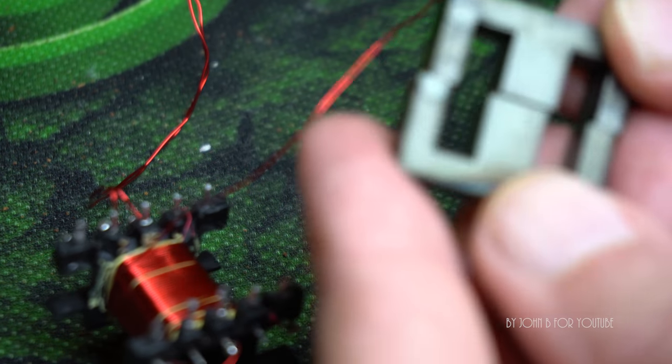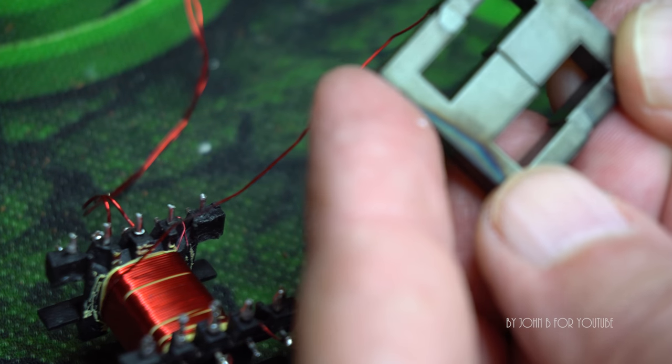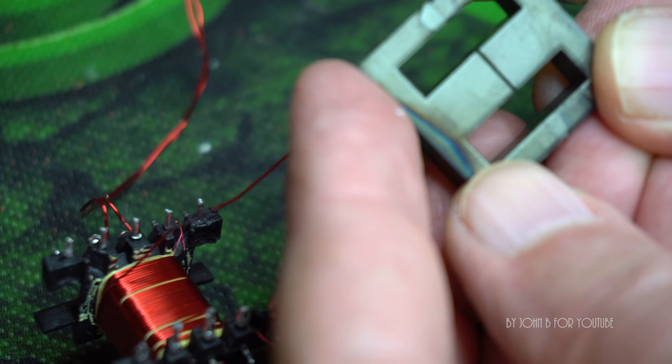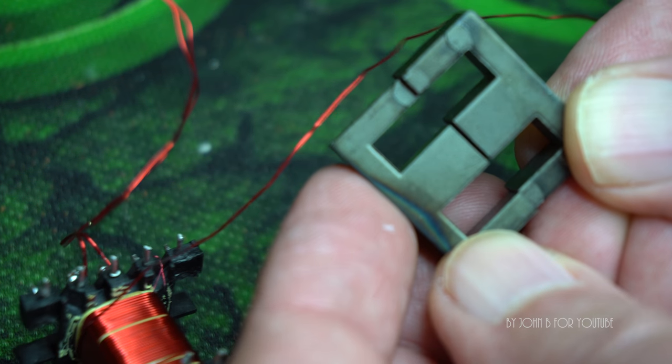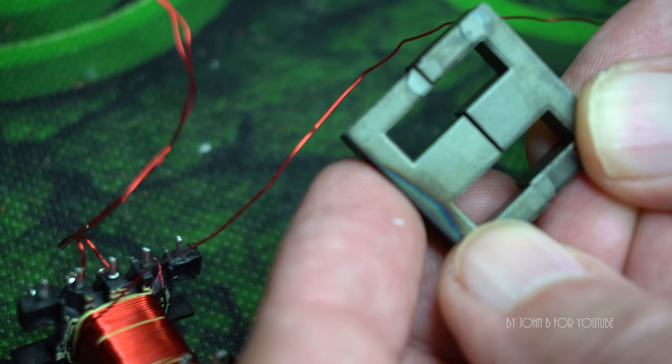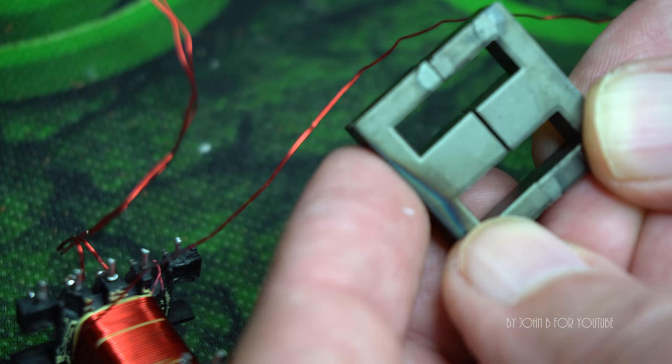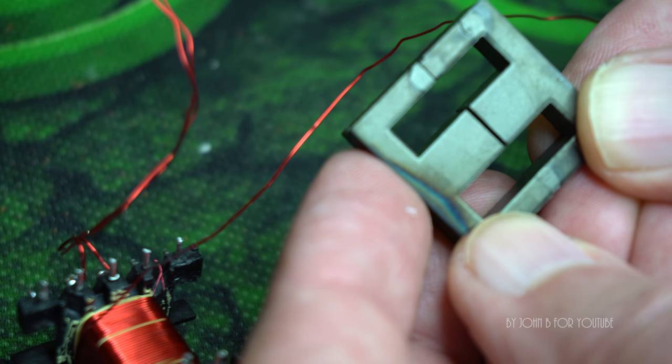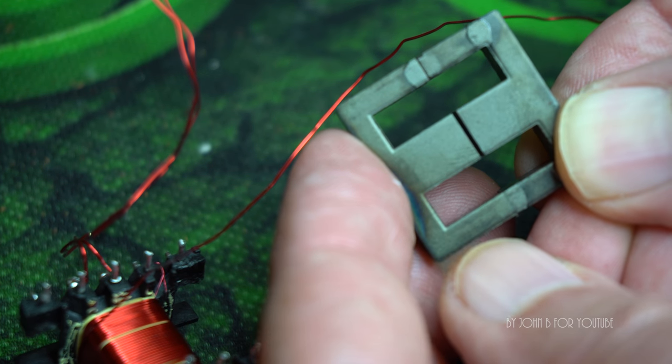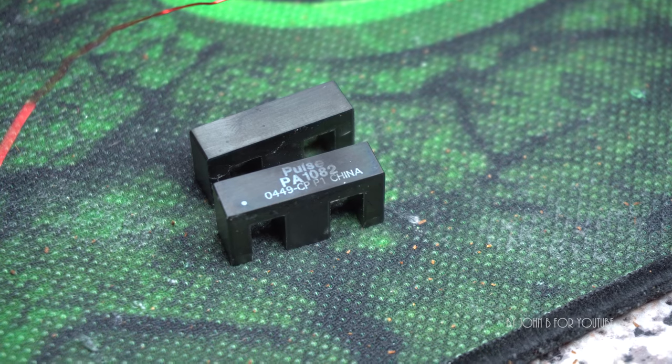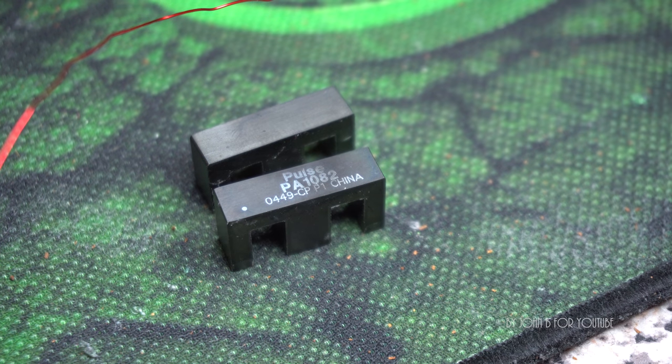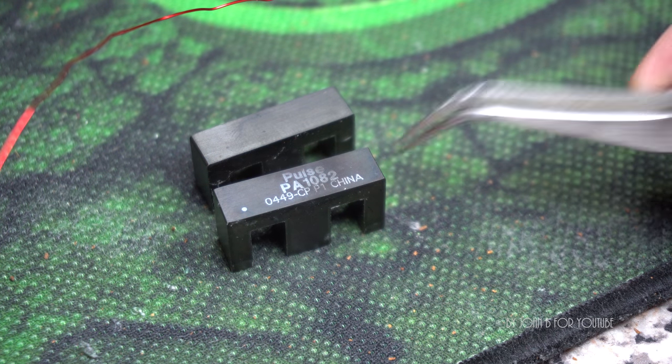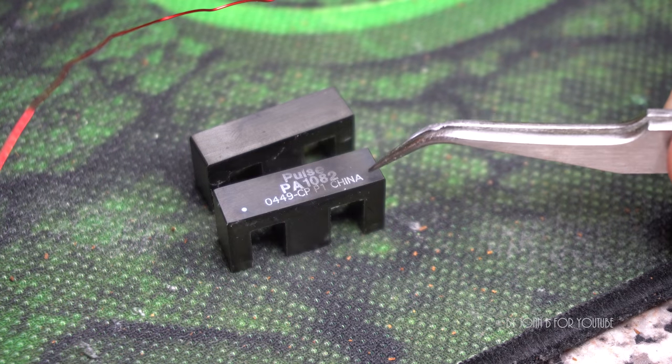This is actually a gapped core. If I join those two ends together, you see the gap in the middle. That reduces the overall inductance but also stops the core from getting saturated. So looking at this, it looks like it's made by a company called Pulse in China.